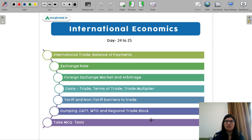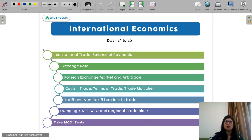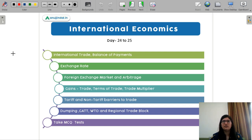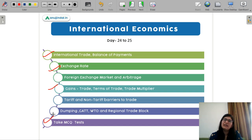Next is international economics — I have dedicated two days for it. Most of this will already be covered in macro; there are some macro concepts you will need, but these are very easy topics. You will need to look at an international perspective, which will take one day to cover all the topics. On the next day, you can take an MCQ test and cover all the weak topics. Trade, terms of trade, and the multiplier part are things you have already covered in your macro subject.